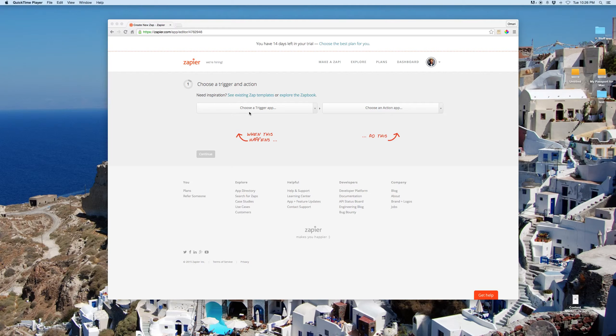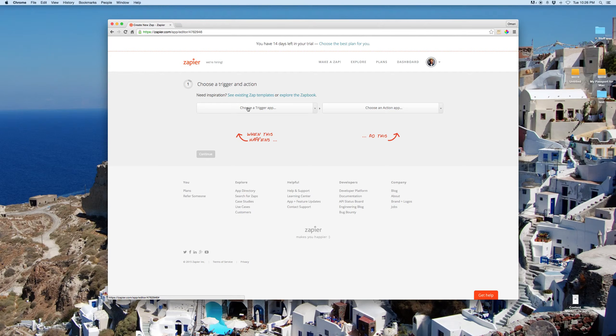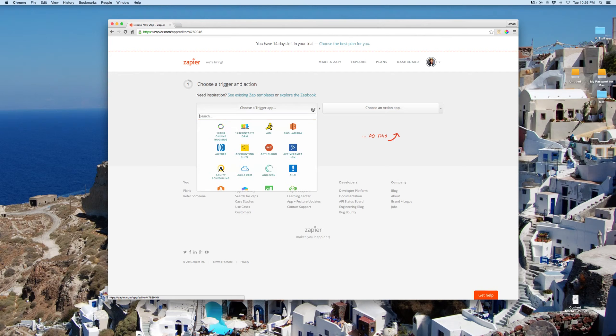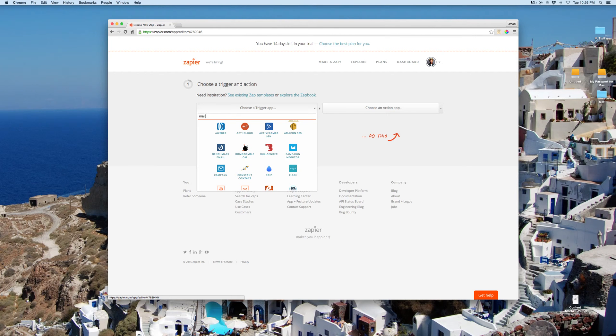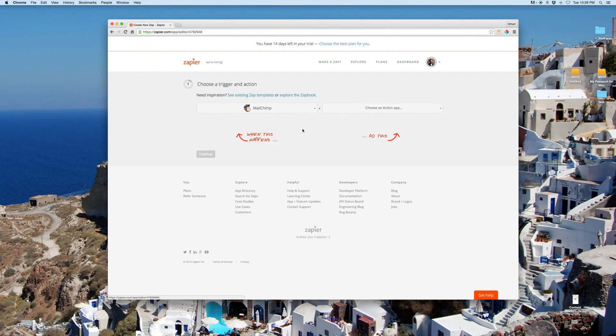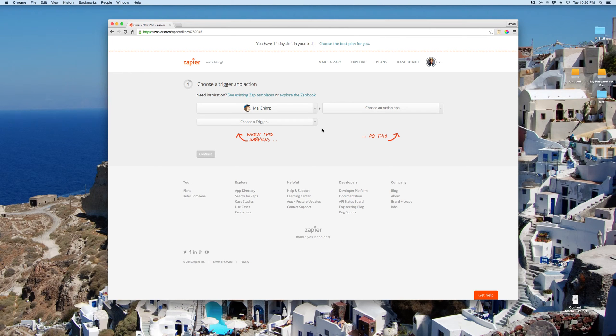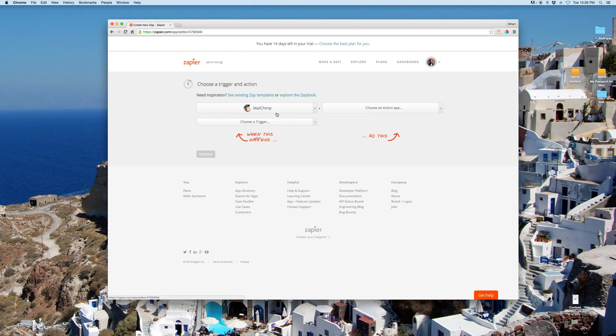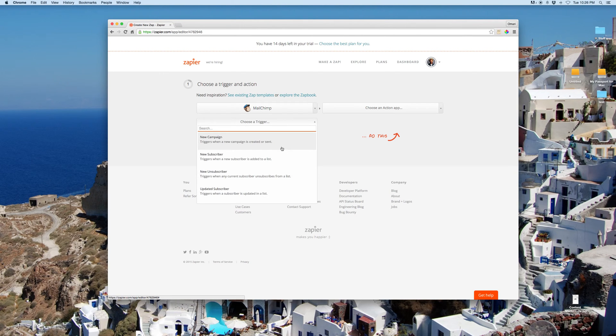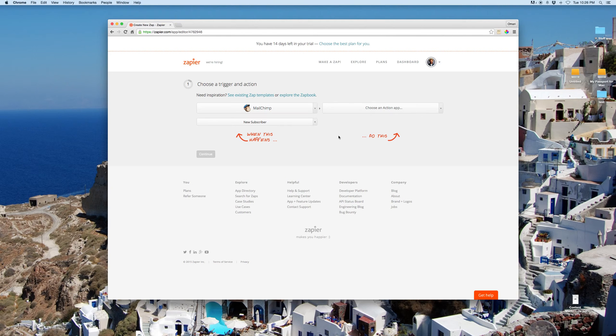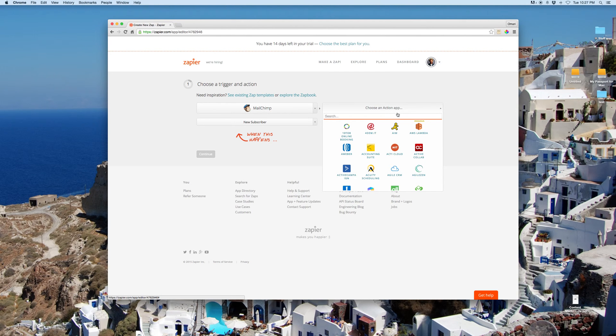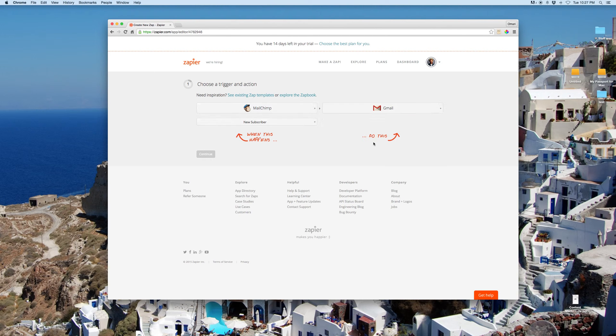So with this, you can send personalized emails that are sent directly from Gmail. Our trigger app is going to be MailChimp. And the way I have this particular list set up is I've got a Sumo Me popup on the site. I've got a couple different places for people to sign up, but they all go to MailChimp. So I want this to trigger when there's a new subscriber.